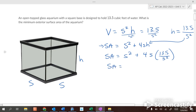So the surface area is s squared plus 4s times (13.5 over s squared). The s cancels with one of the s's in the denominator, and 4 times 13.5 is 54. So the surface area equals s squared plus 54 over s.